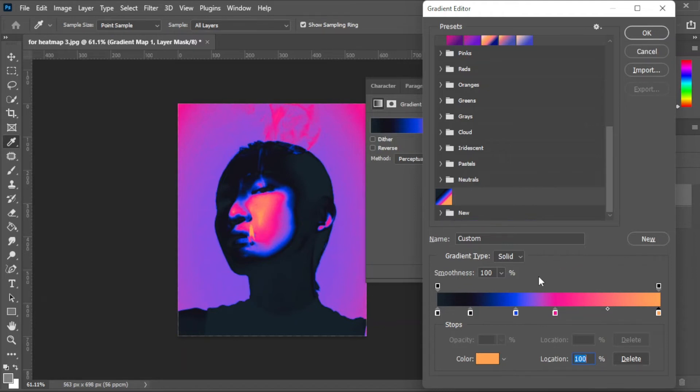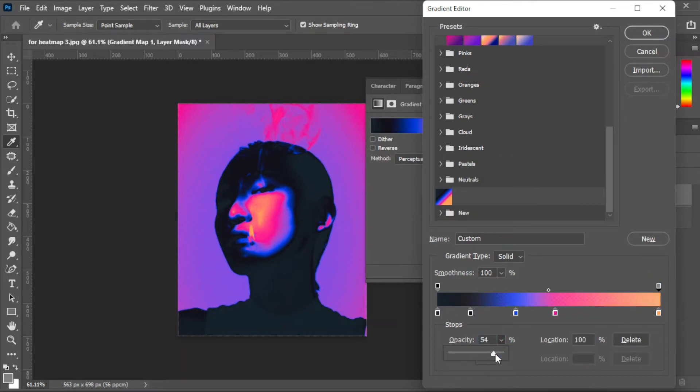To adjust the opacity of each color, simply click on the pin pointing down to the color that you would like to change the opacity. Then, adjust the opacity on the slider.